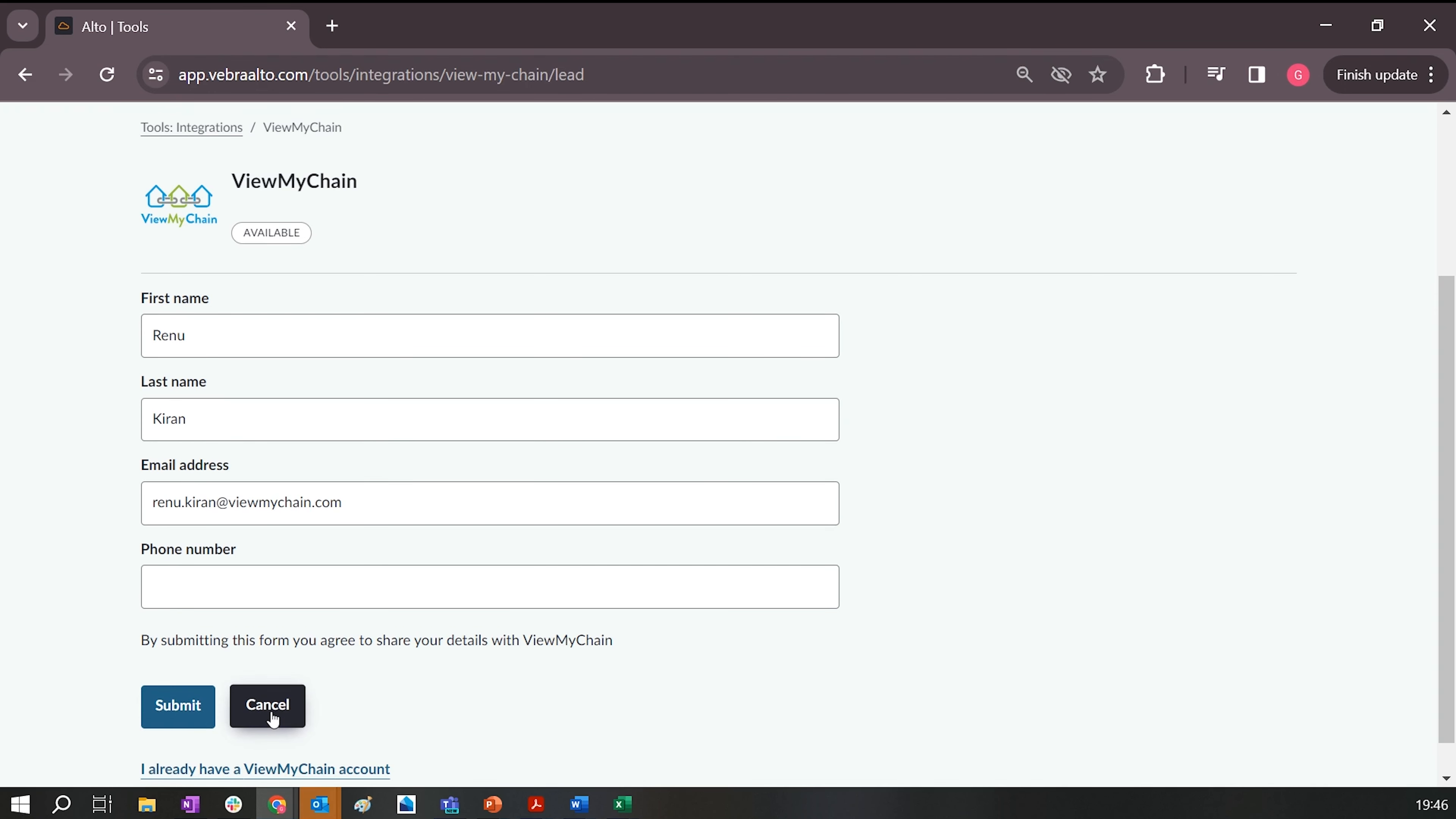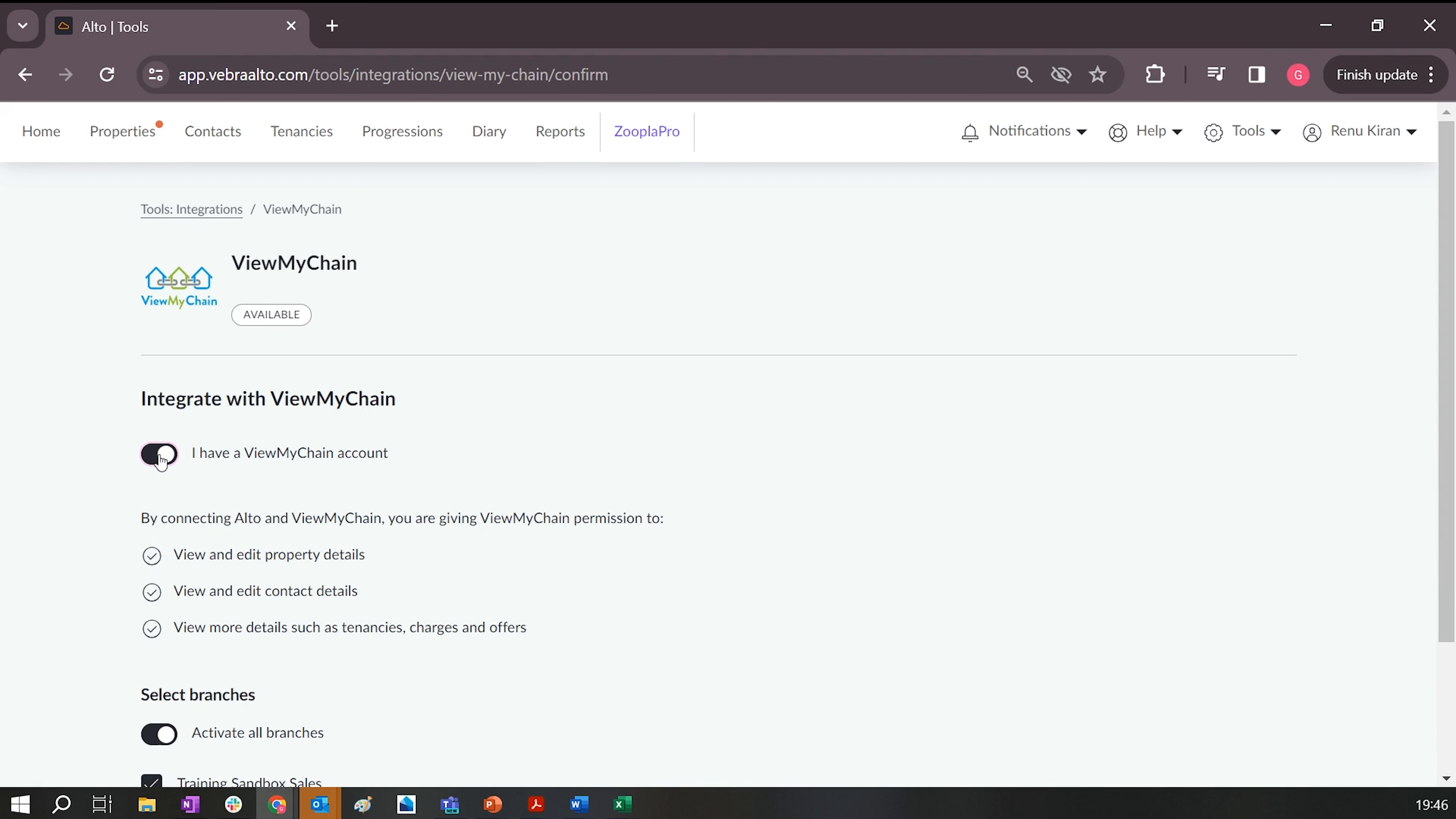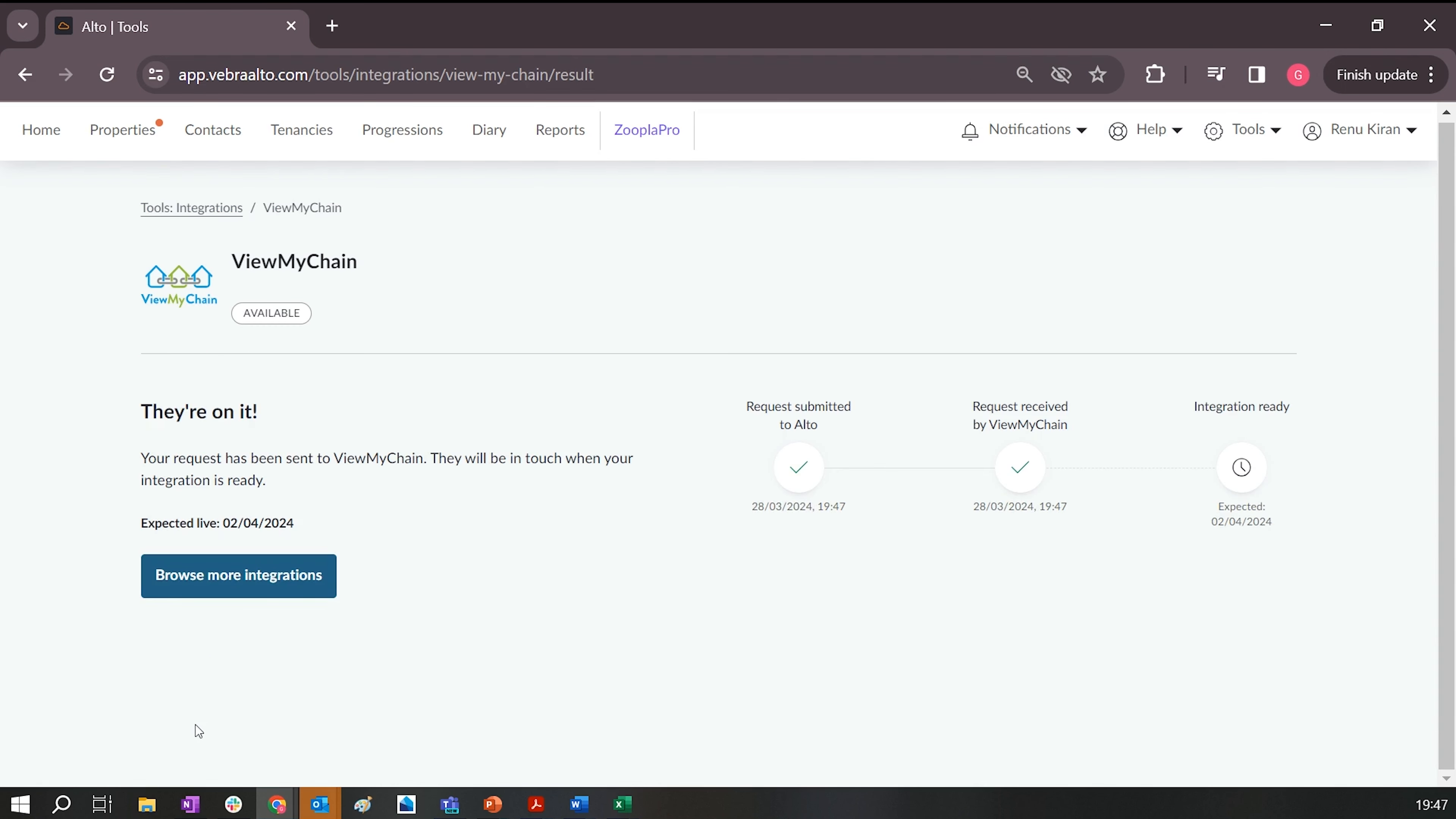Now, if you've already gone through that process and you're ready to get started with ViewMyChain, simply click the Integrate ViewMyChain option. Select the option to state that you have a ViewMyChain account, make sure that you've selected the branches that you want to activate, and then simply click on Integrate.